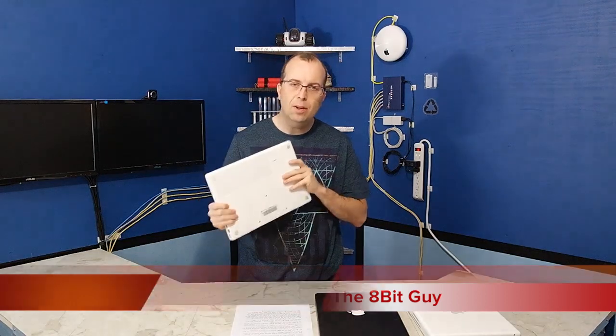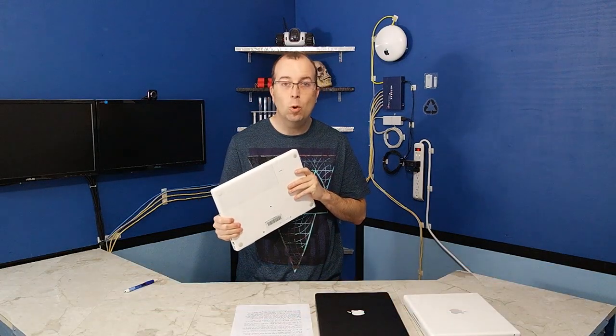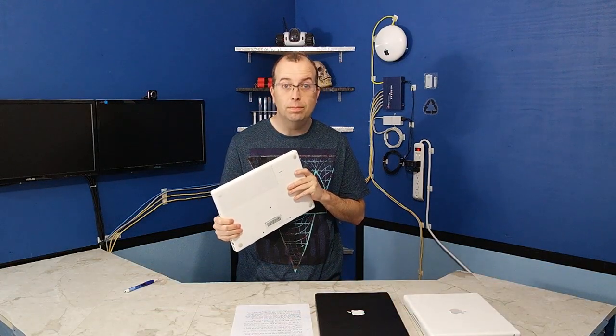Okay, so in this episode of Is It Obsolete, I'm going to be taking a look at this 10-year-old MacBook that runs an Intel Core Duo.